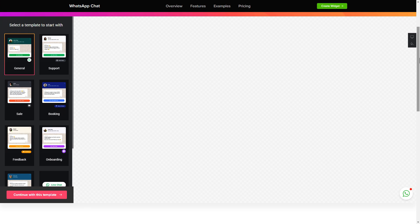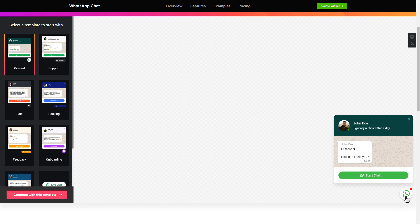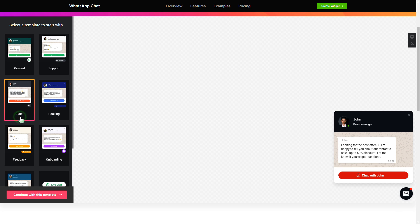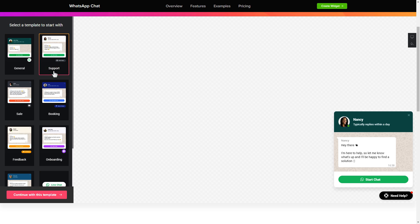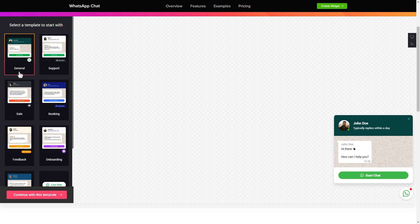So let's create your widget. Begin by choosing a template that suits your case best. Click continue with this template.